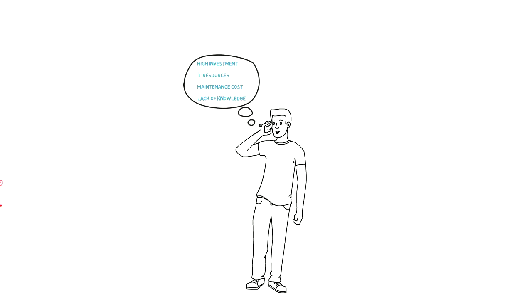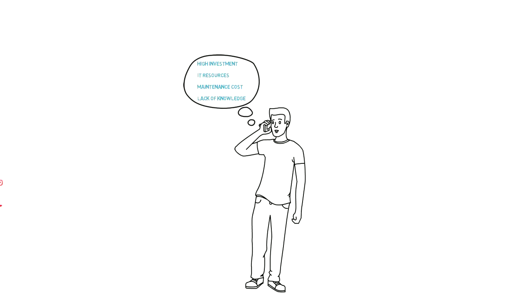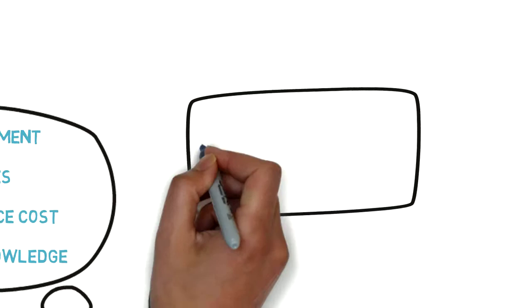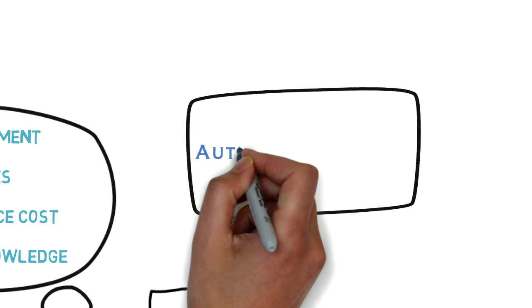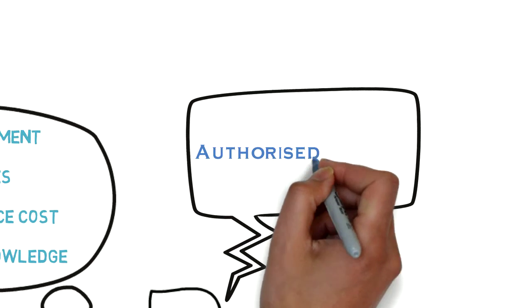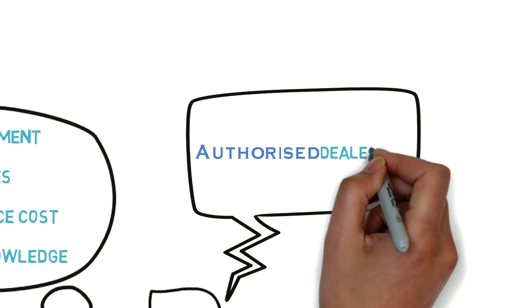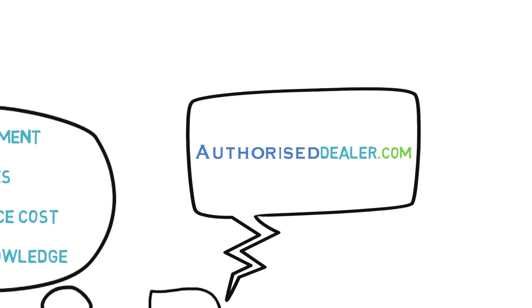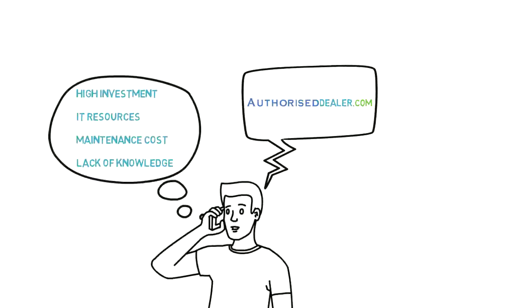Ryan calls his friend to get out of the problem. Friend suggests AuthorizedDealer.com, a platform for dealers, buyers and manufacturers.